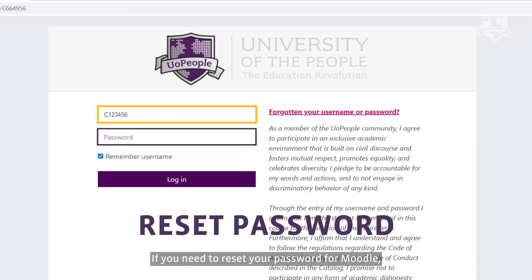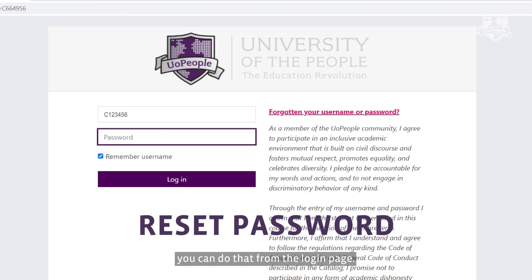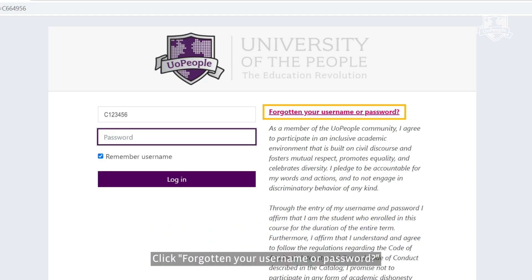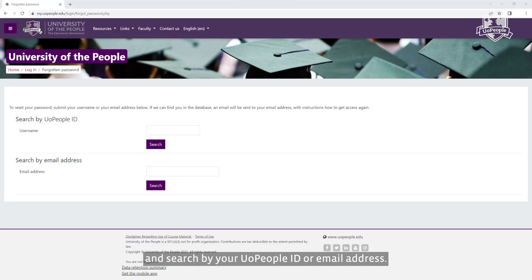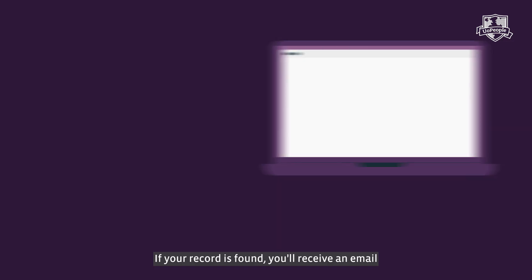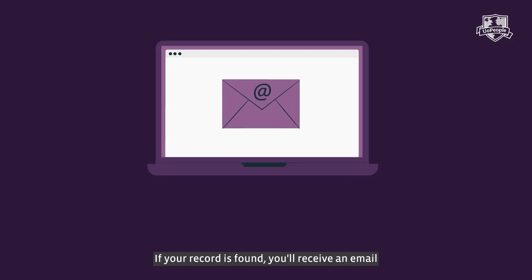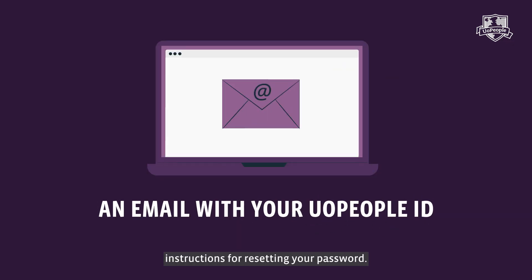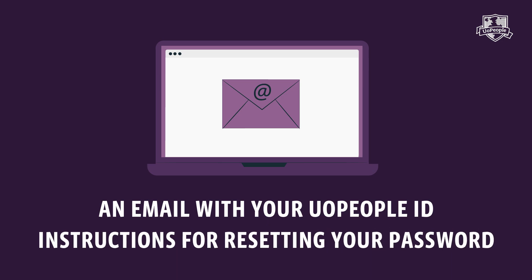If you need to reset your password for Moodle, you can do that from the login page. Click 'Forgotten your username or password' and search by your U of People ID or email address. If your record is found, you'll receive an email with your U of People ID and instructions for resetting your password.